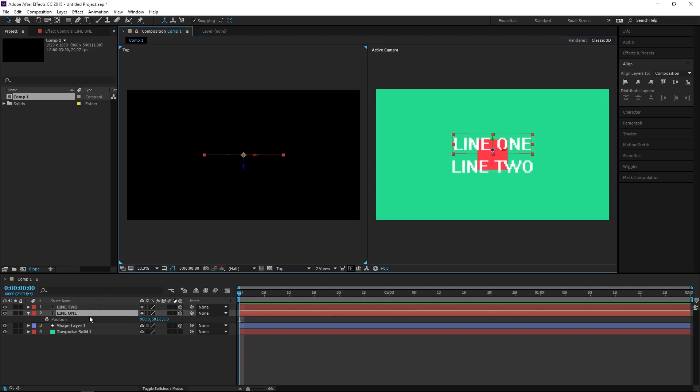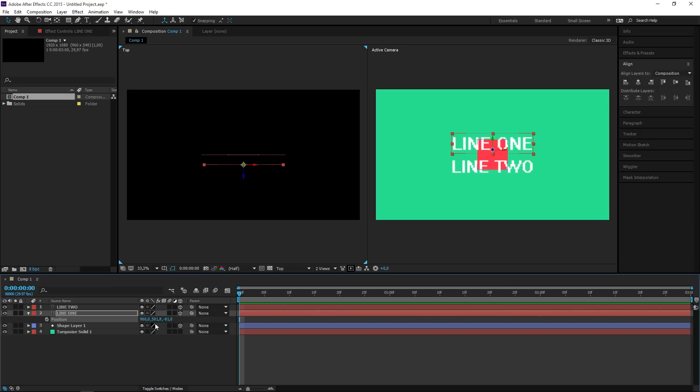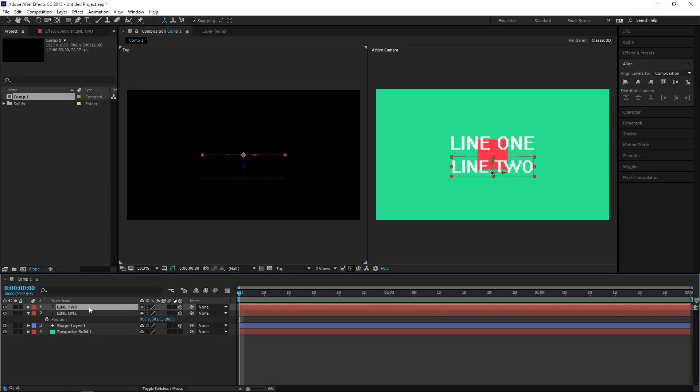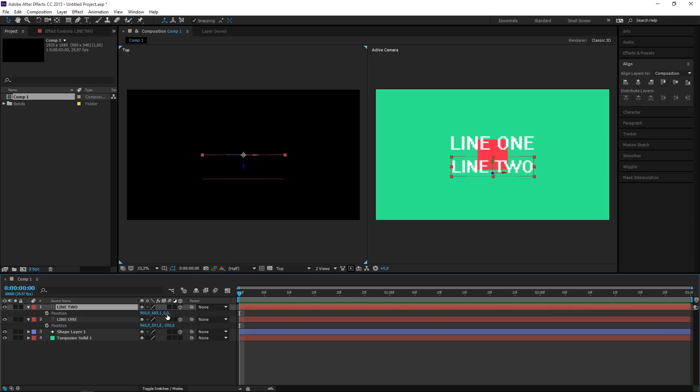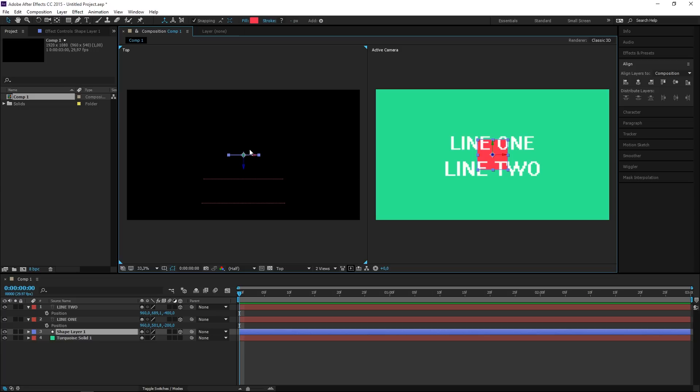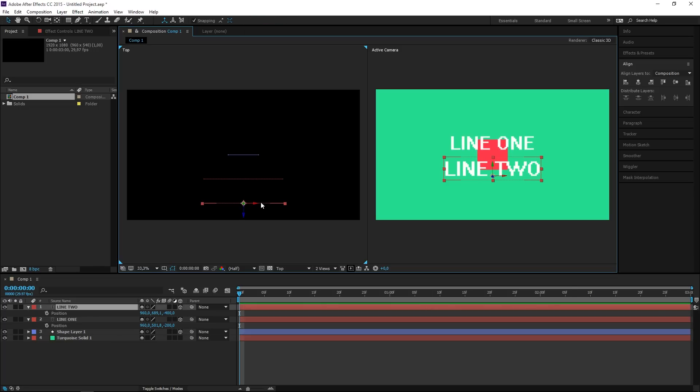Let's press P and that will show the position, and I want to move this to minus 200 on the Z axis. Now for line 2 I want to move it to minus 400, so let's type in minus 400. And right now this is the rectangle, this is line 1, and this is line 2.